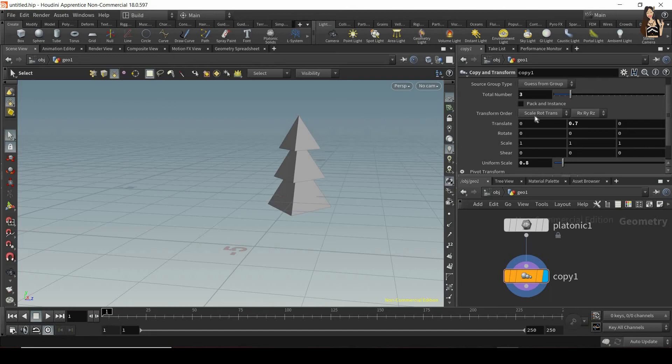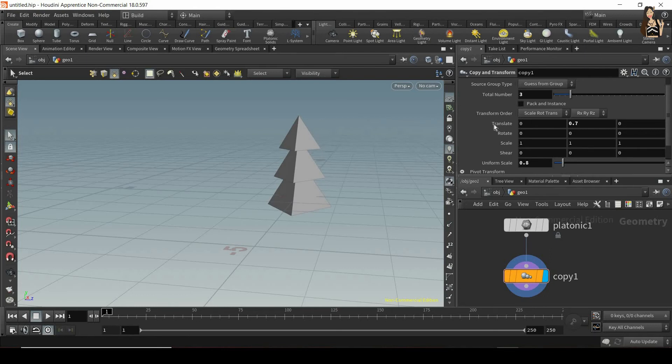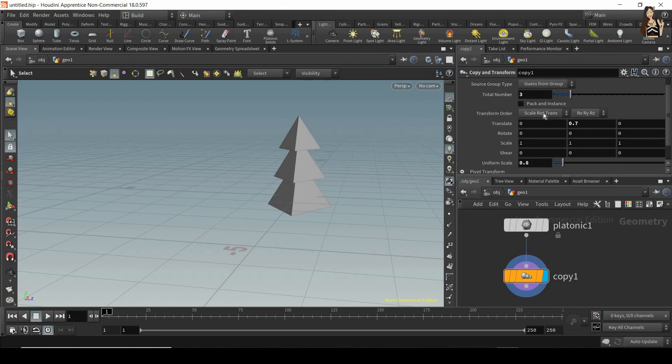And let's have a look at another option we have here. So it's our transform order. And we have two options in here. The first one allows us to choose in what order we will change the following parameters. So at the moment, it's first scale, so it will change the uniform scale, then it will rotate. So it will use these values, and then it will transform.